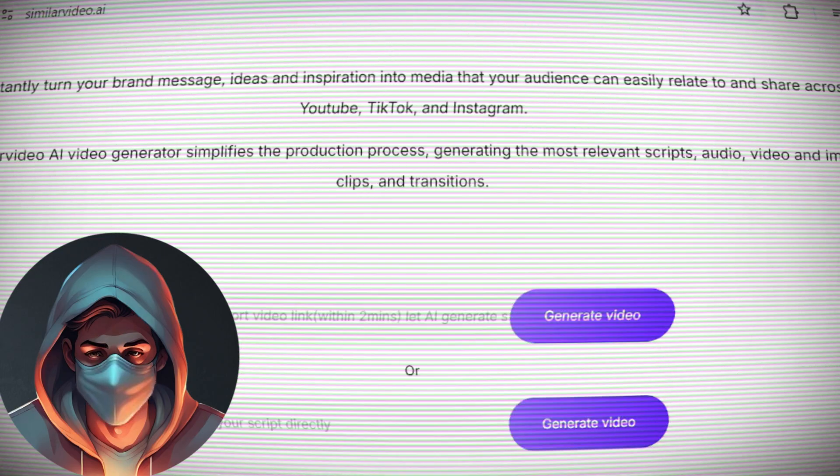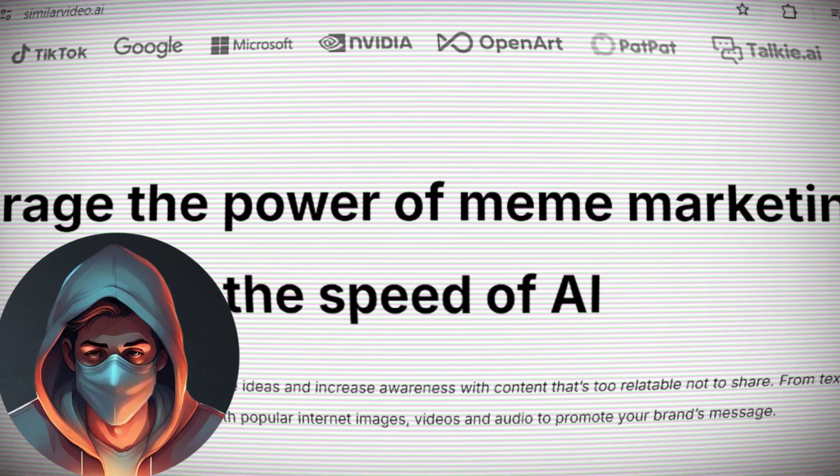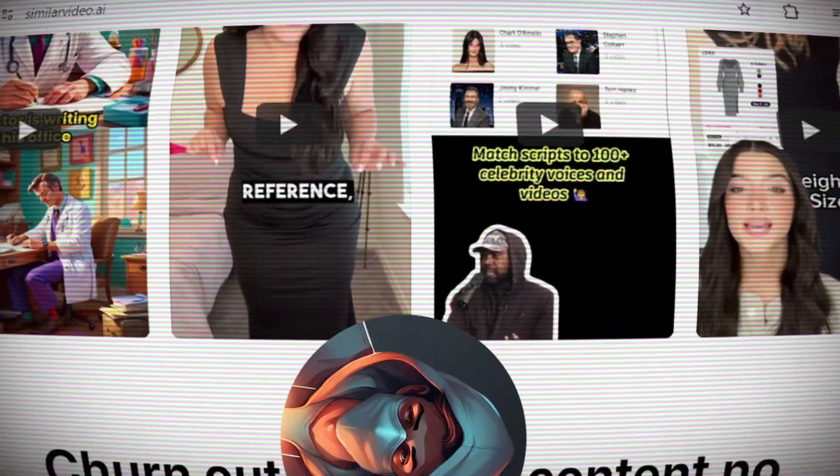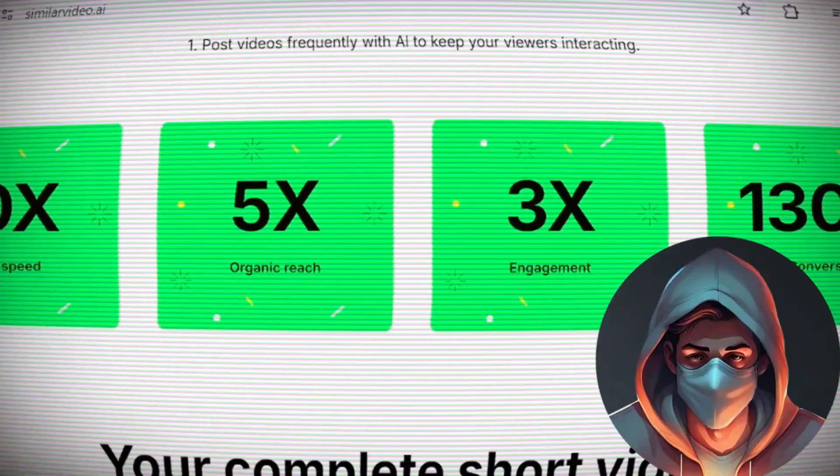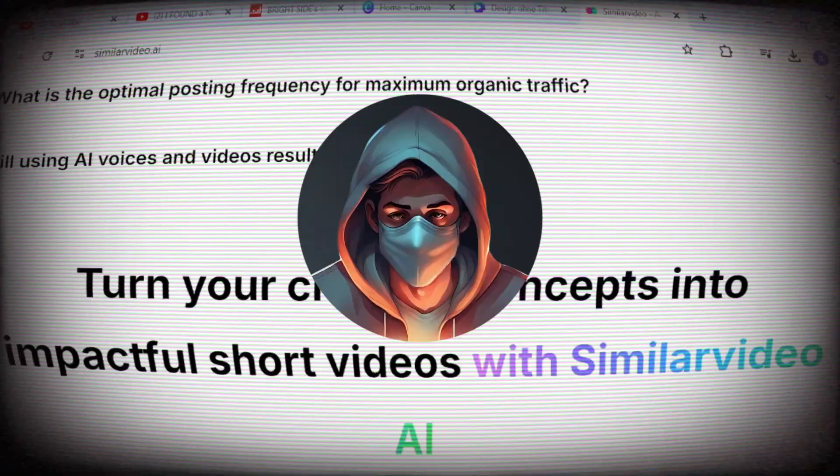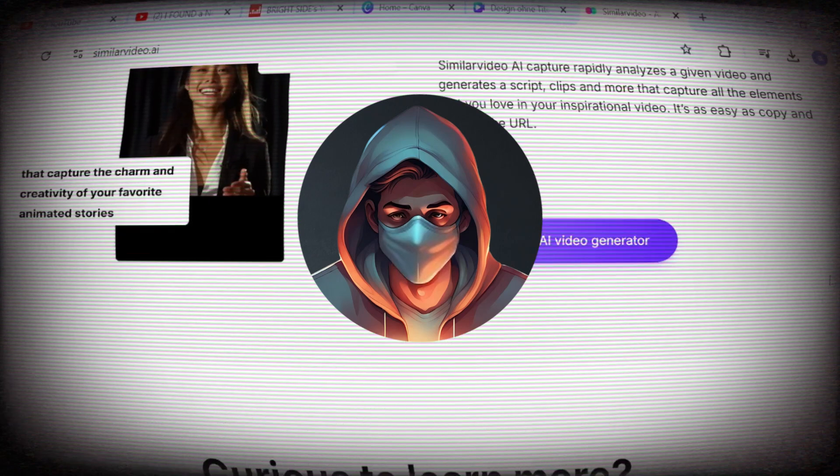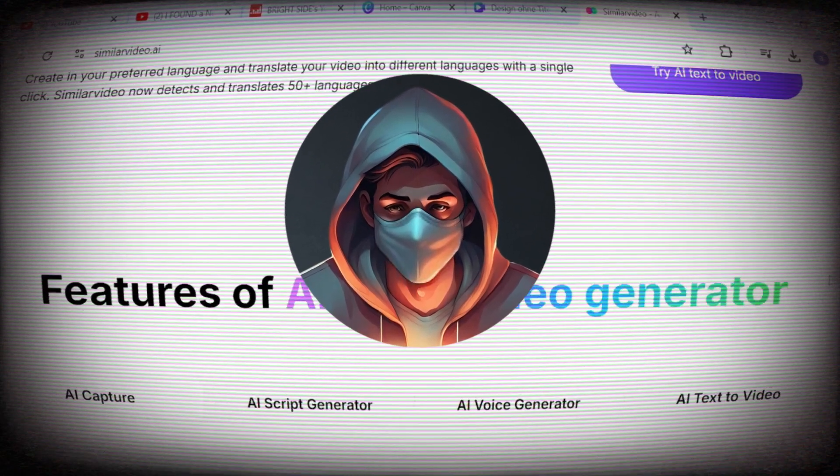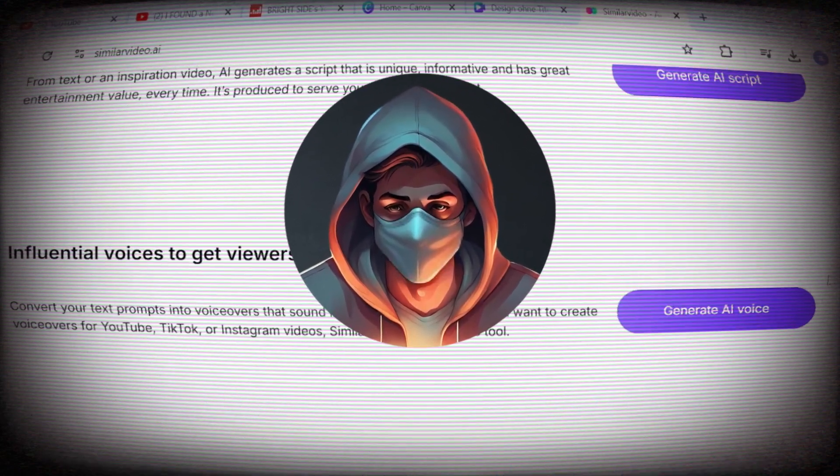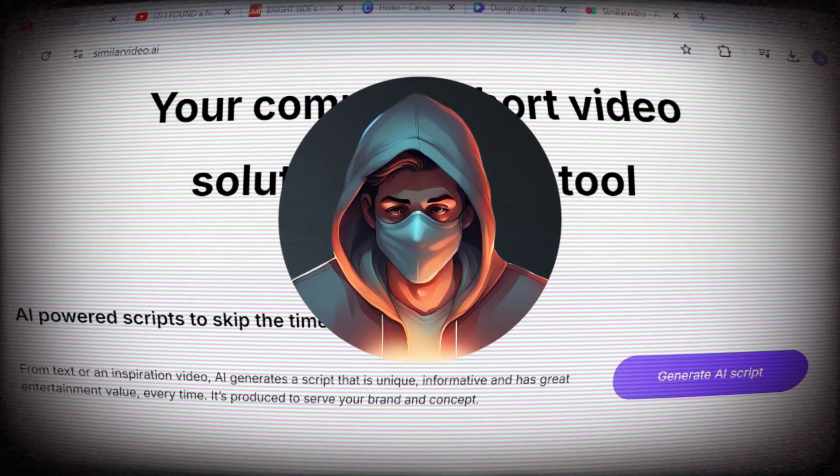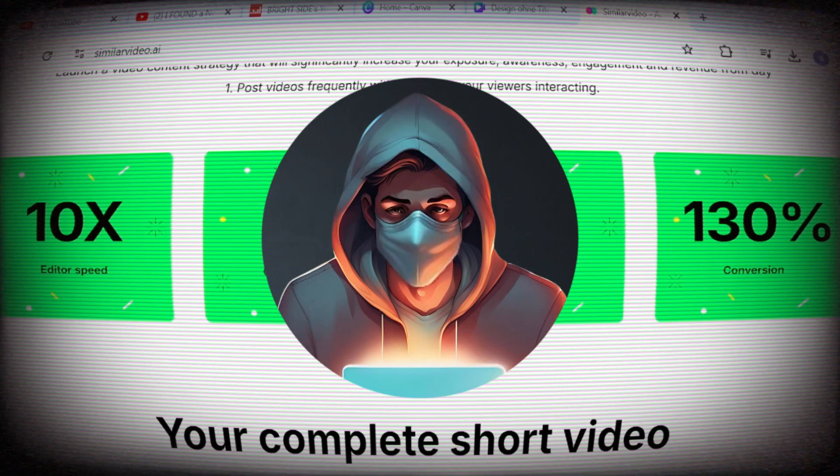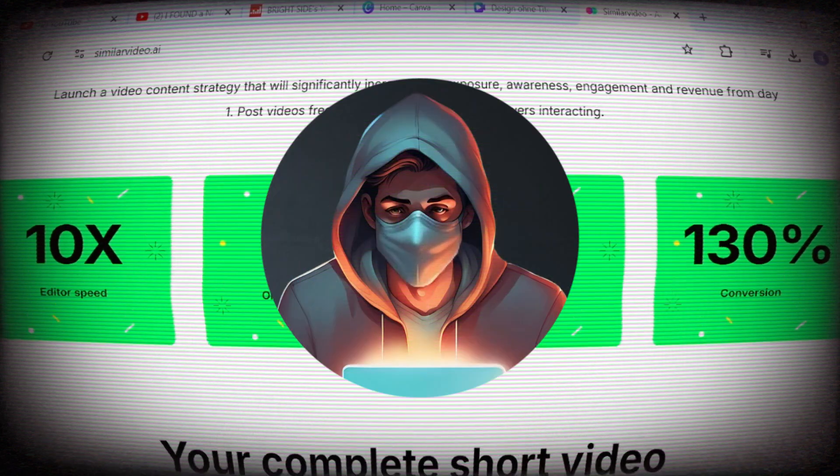The Similar Video AI video generator simplifies the production process by generating the most relevant scripts, audio, video, and image clips, and transitions. It has AI-powered scripts to save time on writing, influential voices to engage viewers, an intuitive and infinitely customizable editor, popular internet media to stay on trend, as well as the ability to create and translate content in all languages.